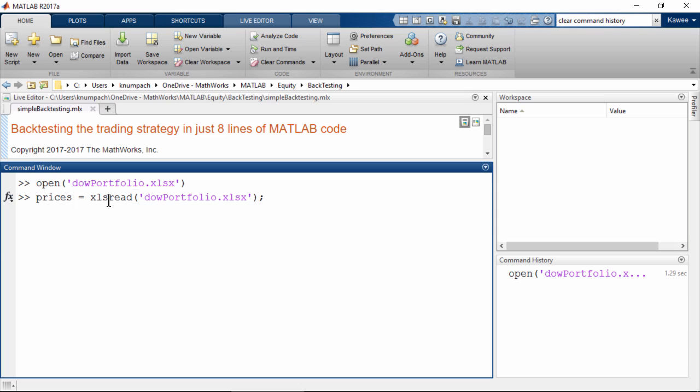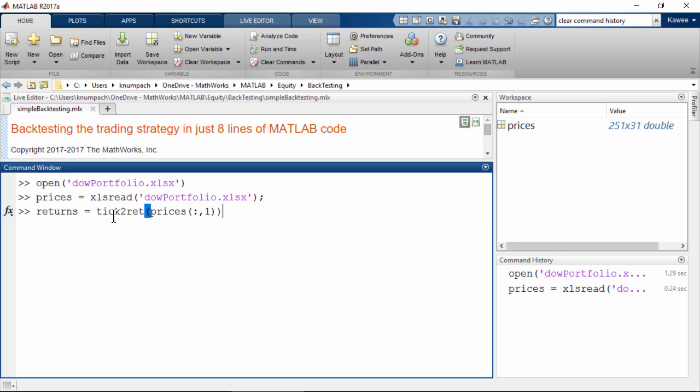First, import data into MATLAB using xlsread. Then we can use tick-to-rate function to convert the index levels into index returns.